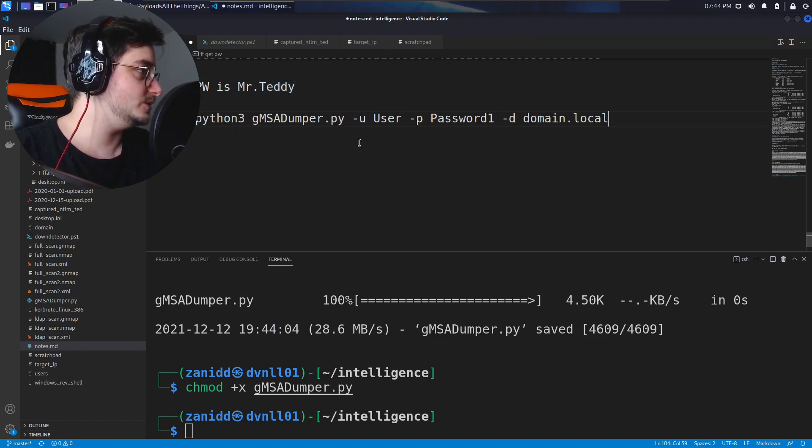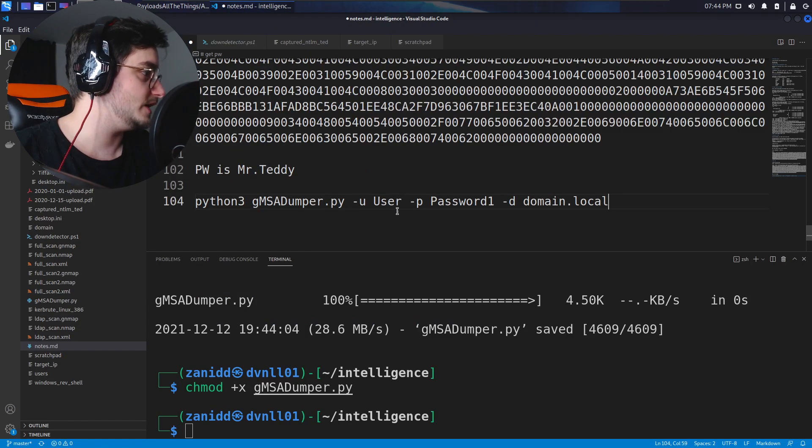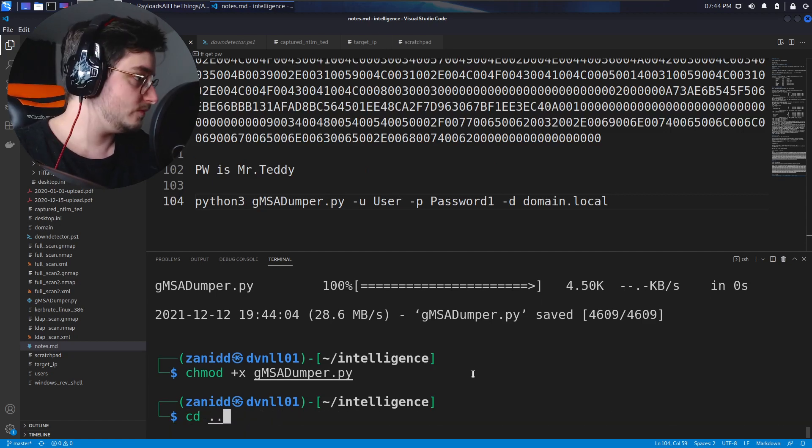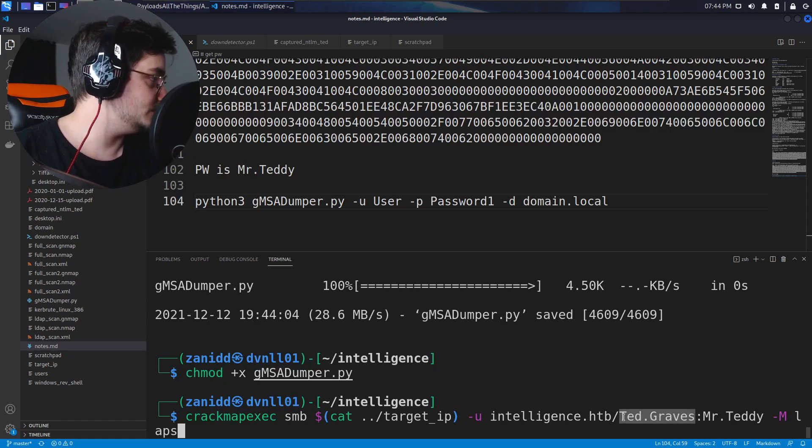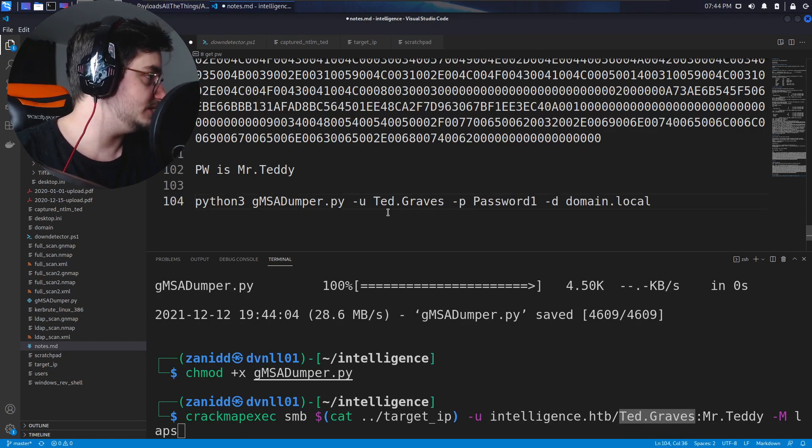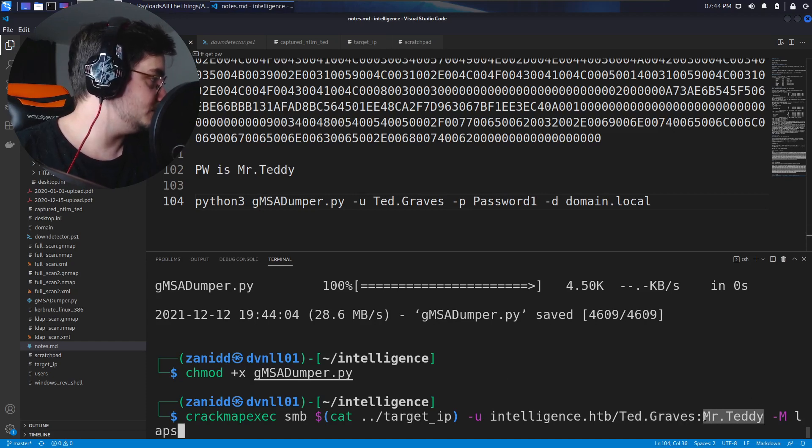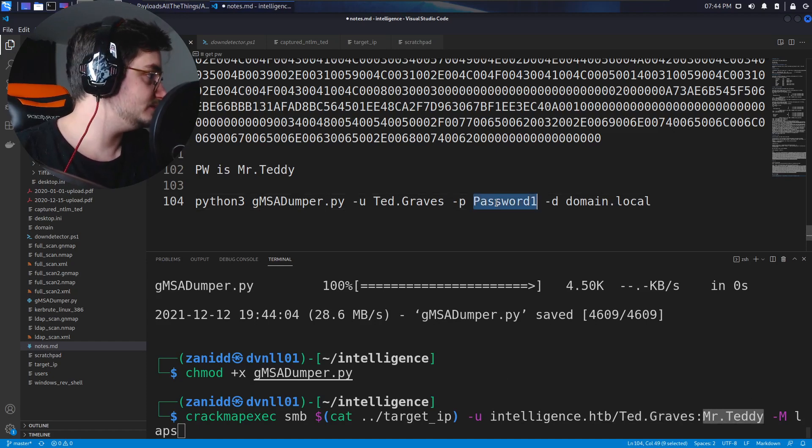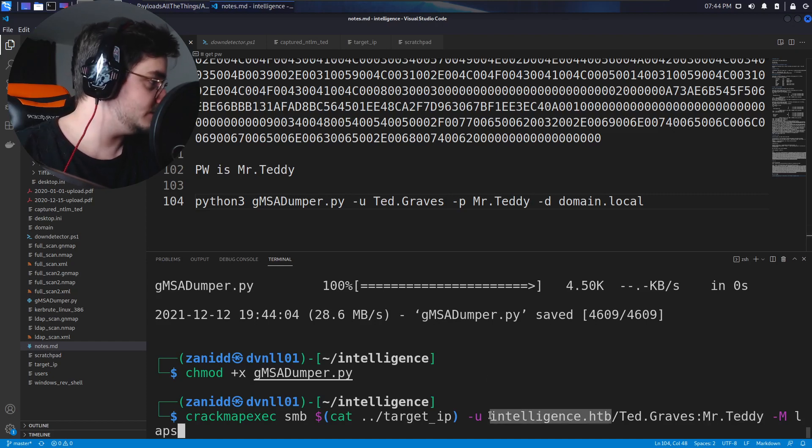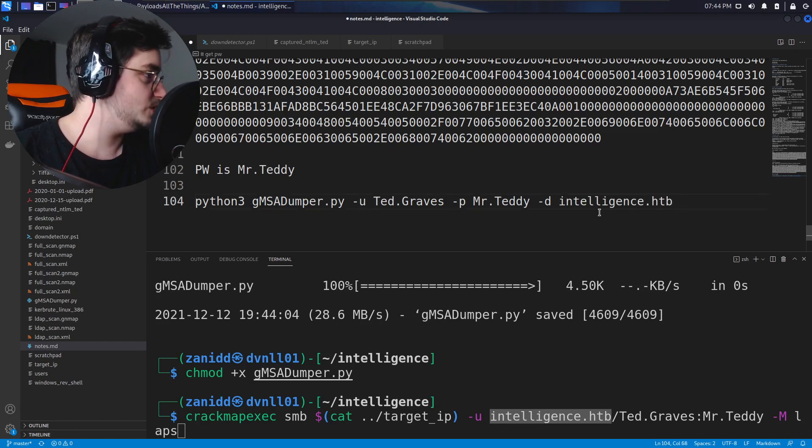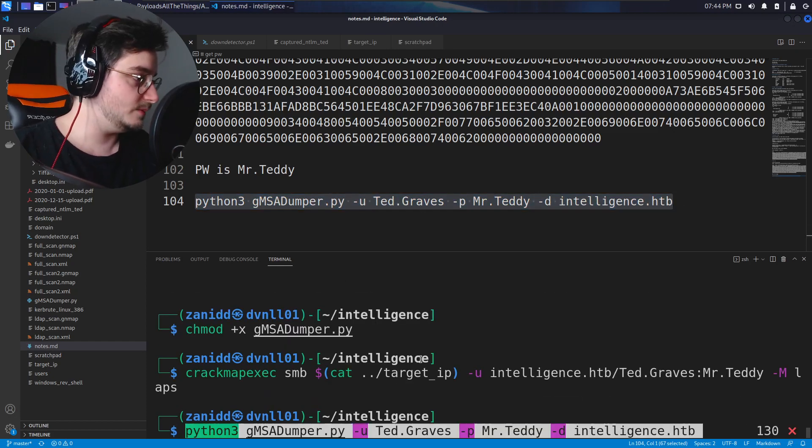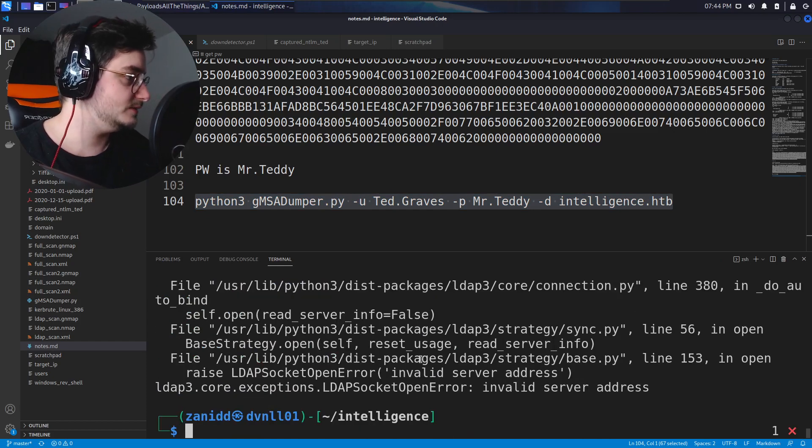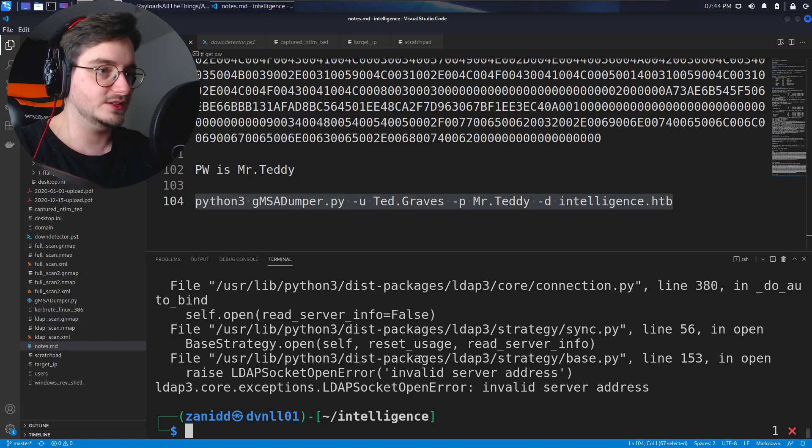Let's get this down here so we can change the user to be the correct one. The user is Ted Graves, then we have the password which is Mr. Teddy, and then we have the domain which is intelligence.htb. We have prepared our command so let's paste it in here and let it run. Invalid server address, okay.